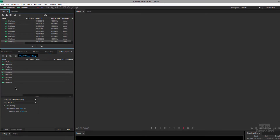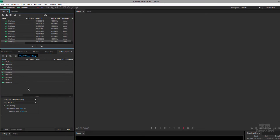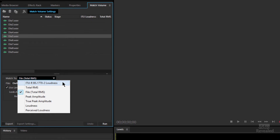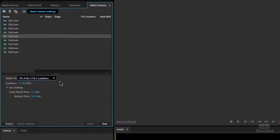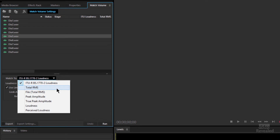What that does is say number 9 is good — use that as a model for volume, and then take the rest and match that file. But we can also choose a few other things. Let's say 9 actually needs to be done too, so we'll drop it in here and look at all of these choices. The first one is ITU-R BS.1772 loudness — that's a broadcast standard, designed to get rid of the annoying commercials-louder-than-the-movie problem. So if you're doing broadcast you might want to use that. There are a few others based on mathematical engineering: total RMS, peak amplitude, true peak amplitude, and loudness.